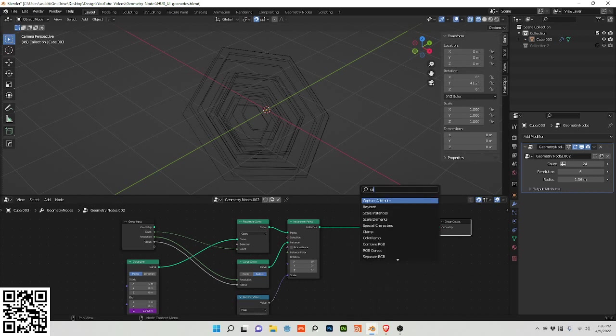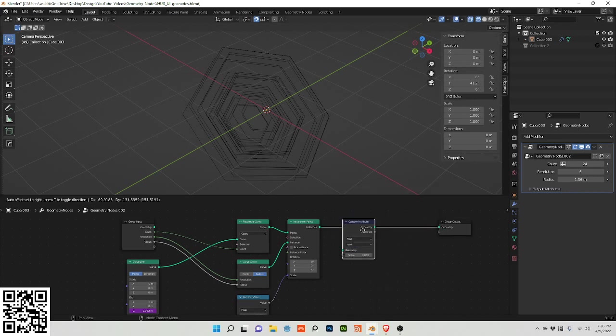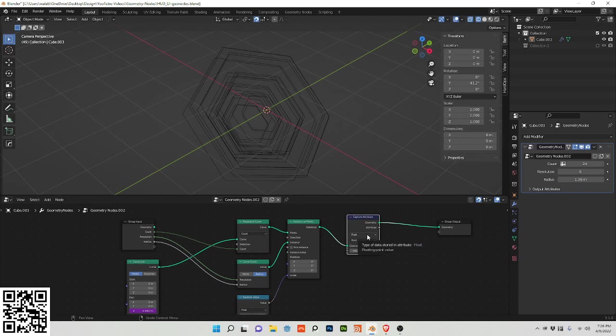Now I'm going to add a capture attribute node, change this to integer, change this to spline.